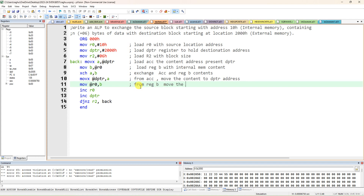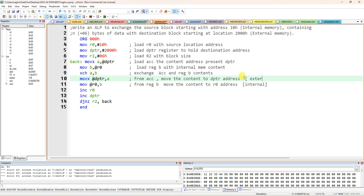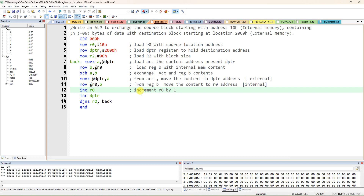Move B content to A, then move it to the source location at R0 address. R0 address is internal memory, so no X is needed here. DPTR address is external memory. We have exchanged the first data of both internal and external memory. Now we have to increment both pointers. Increment R0 by 1, so the internal memory pointer is incremented by 1.